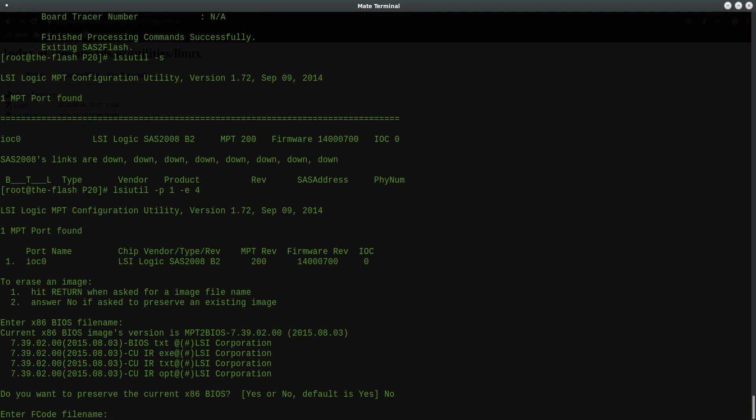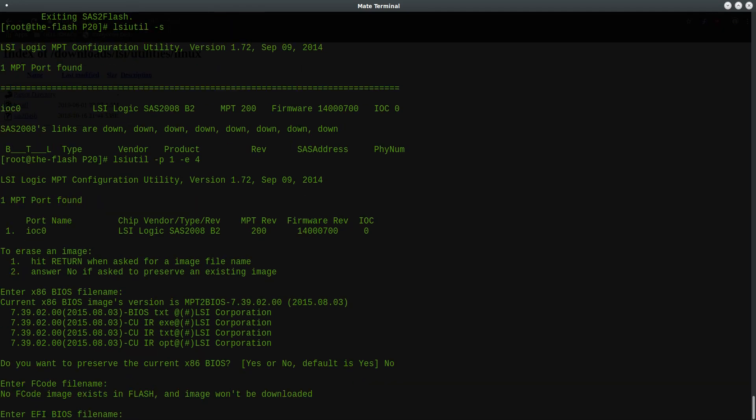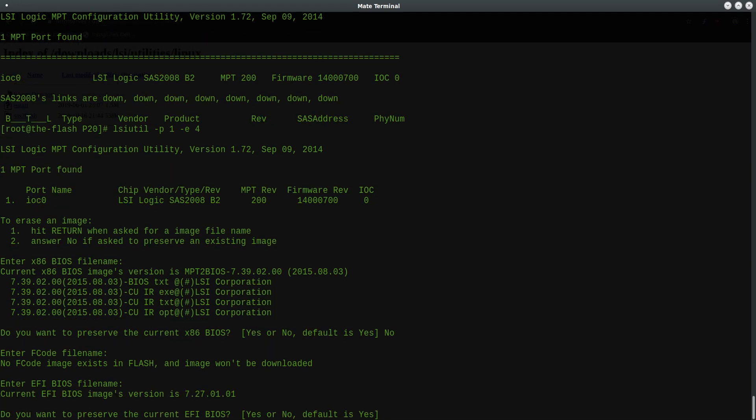Alright, it's going to ask for the FCode file name. We'll again hit enter with an empty file name. And similarly, we're going to enter an empty file name for the EFI BIOS. And again, because there is a UEFI ROM on this card, it's asking me do I want to preserve the current one? And I will say no, and that will trigger the erase of that as well.